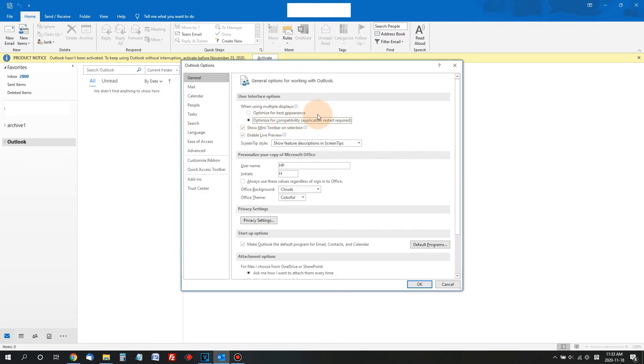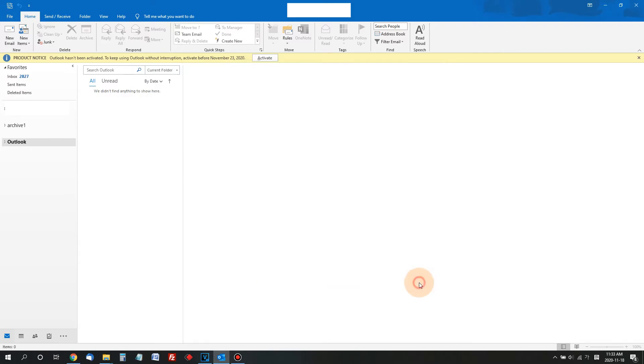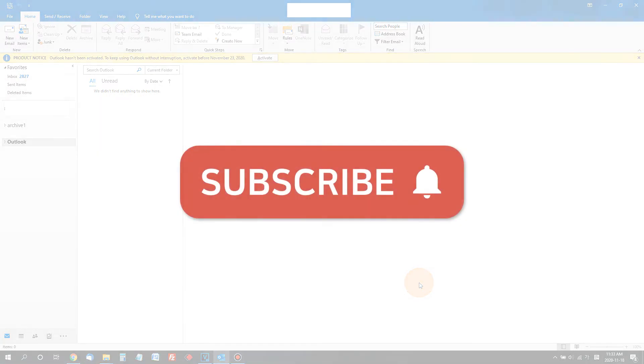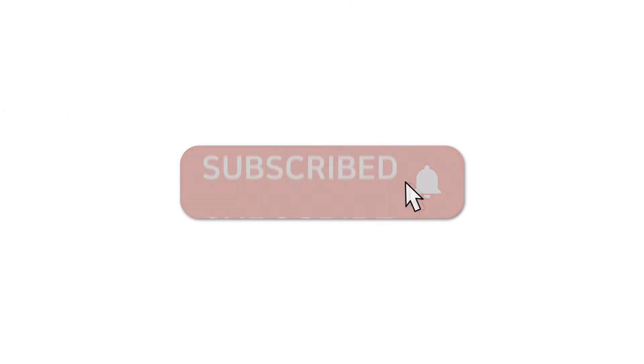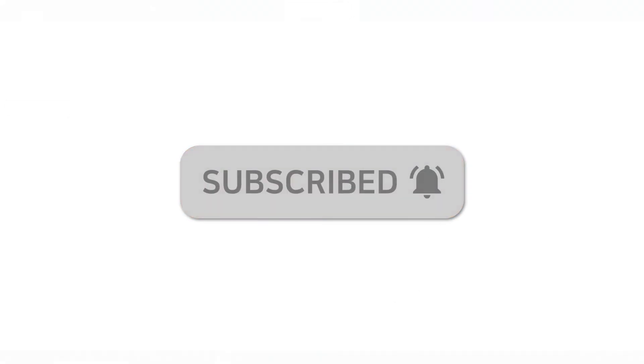That's how you fix this problem. Thank you for watching and subscribe to our channel for more videos like this in the future. Bye.